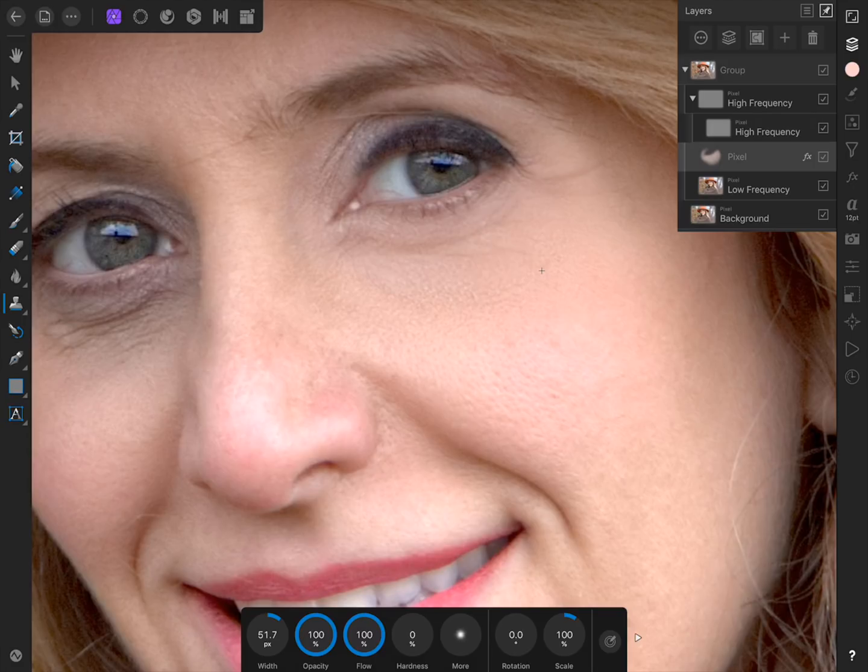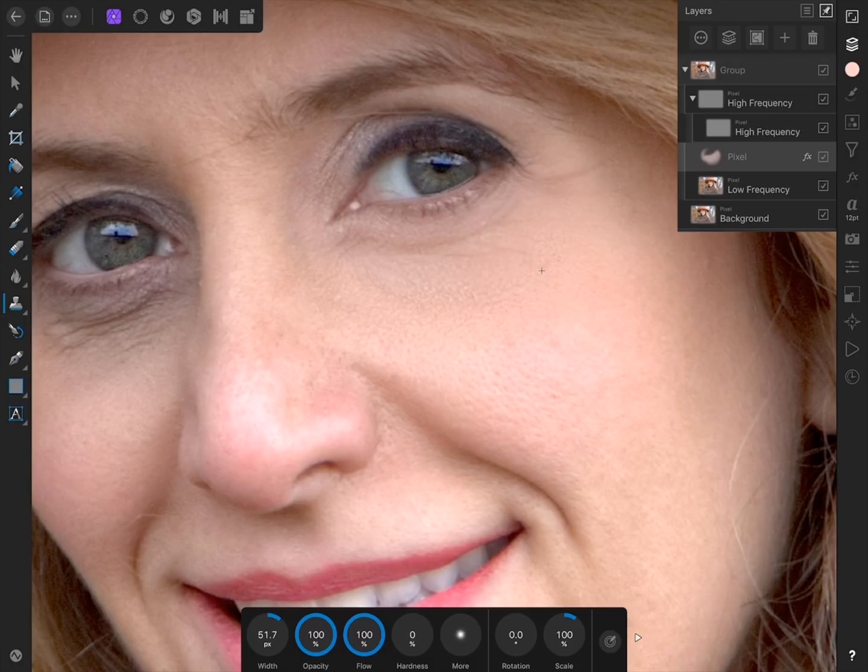If you're new to Affinity Photo, you might want to check out our beginner's guide before trying edits like this. Our guide will get you up to speed with all the most important tools and features in Affinity Photo, so you can quickly and easily edit your pictures.